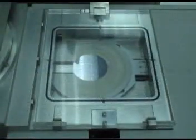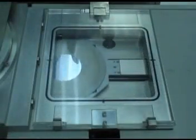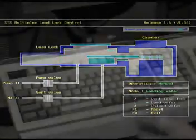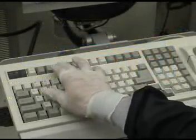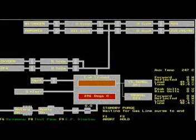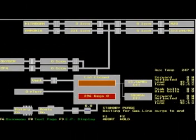Press the L button to load the sample. The load lock will pump down and your sample will be loaded into the process chamber. Once your sample is in the chamber, press the F3 button to return to the main operating system. At any point during the process, you may press the F7 button, which will allow you to view a diagram of the gas lines, valves, and roots blower, among other aspects. You may also press the F8 button, which will display the aforementioned information in text form.